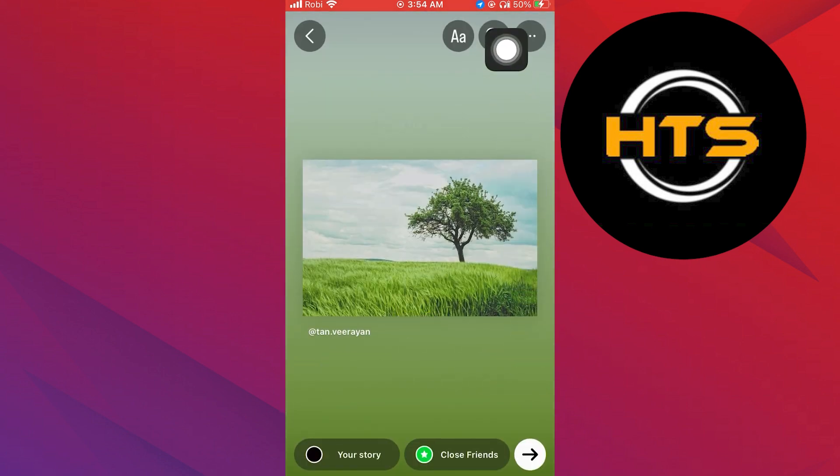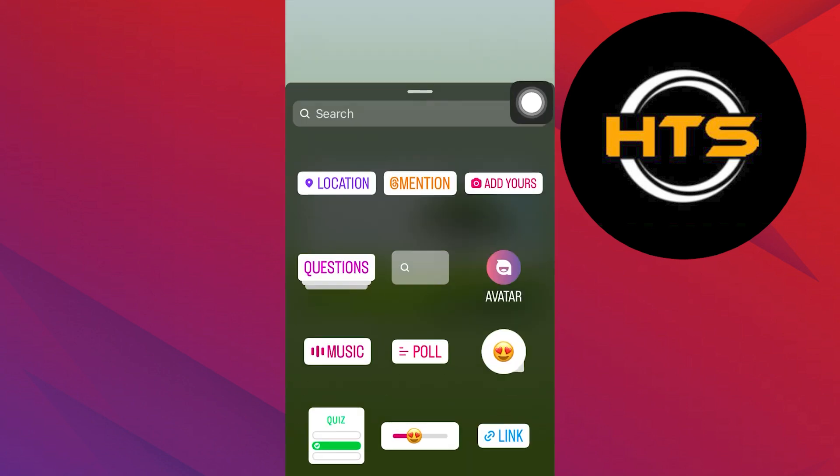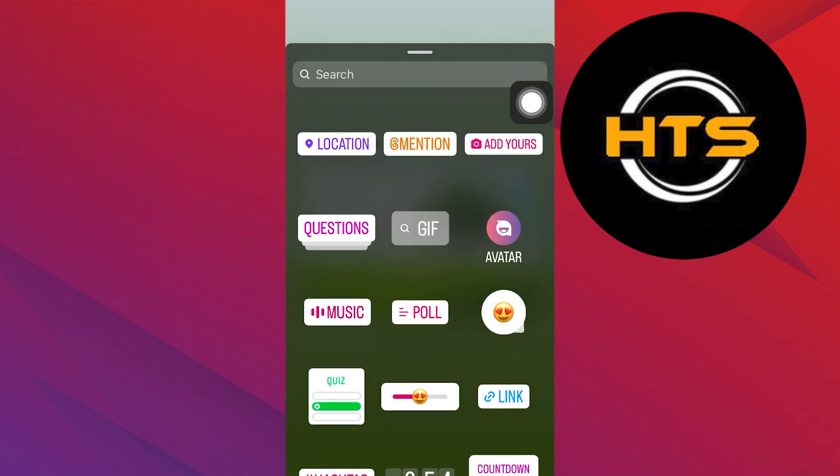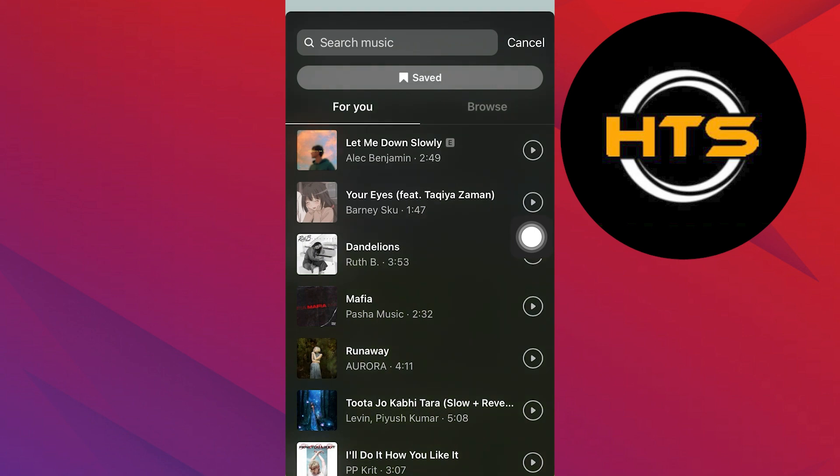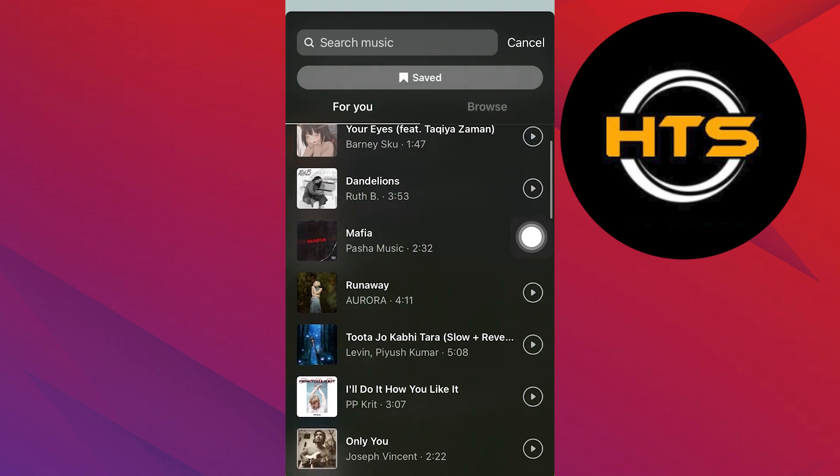Tap on the sticker icon next to AA. After that, tap on music. Now select the song which you want to add.